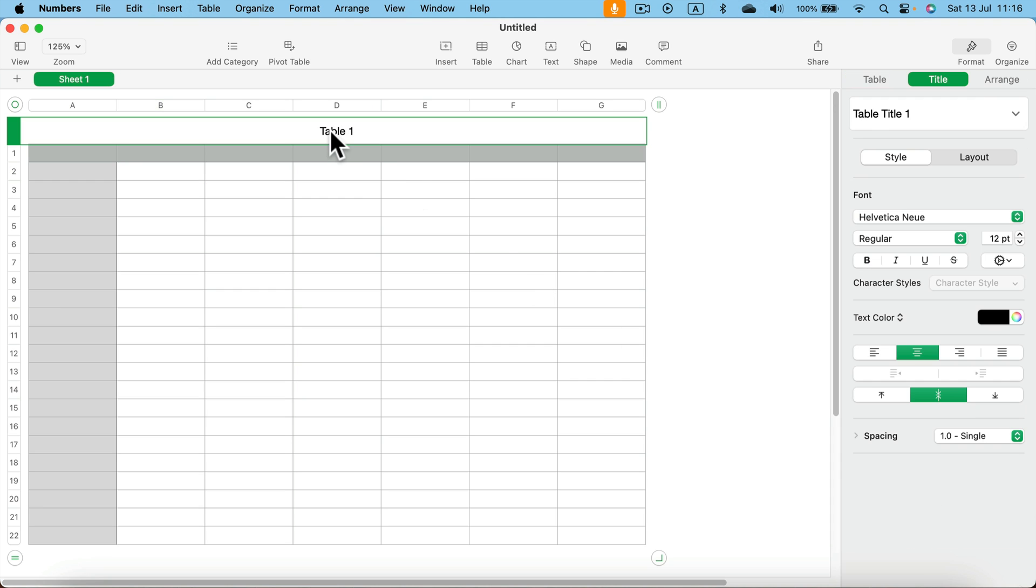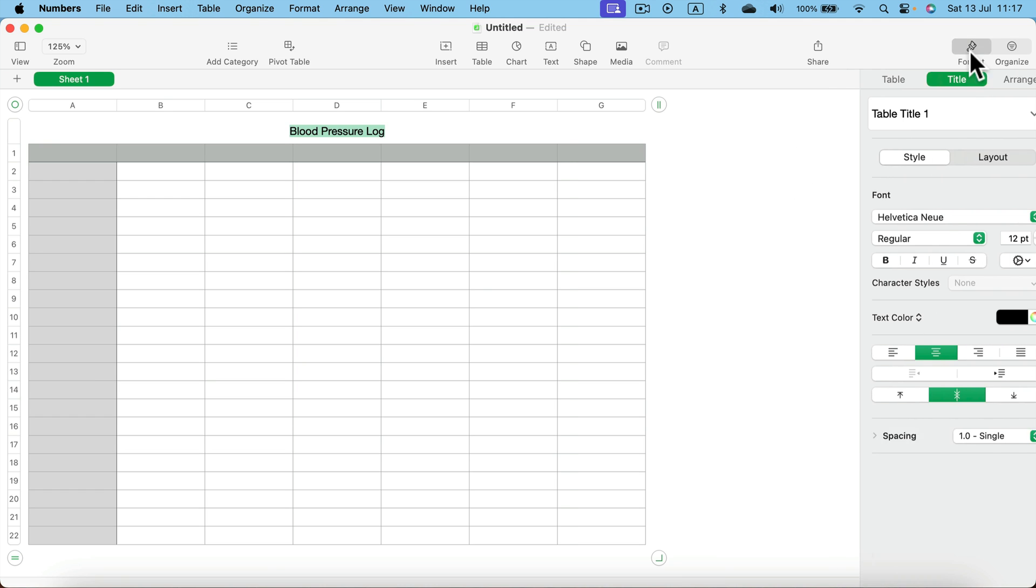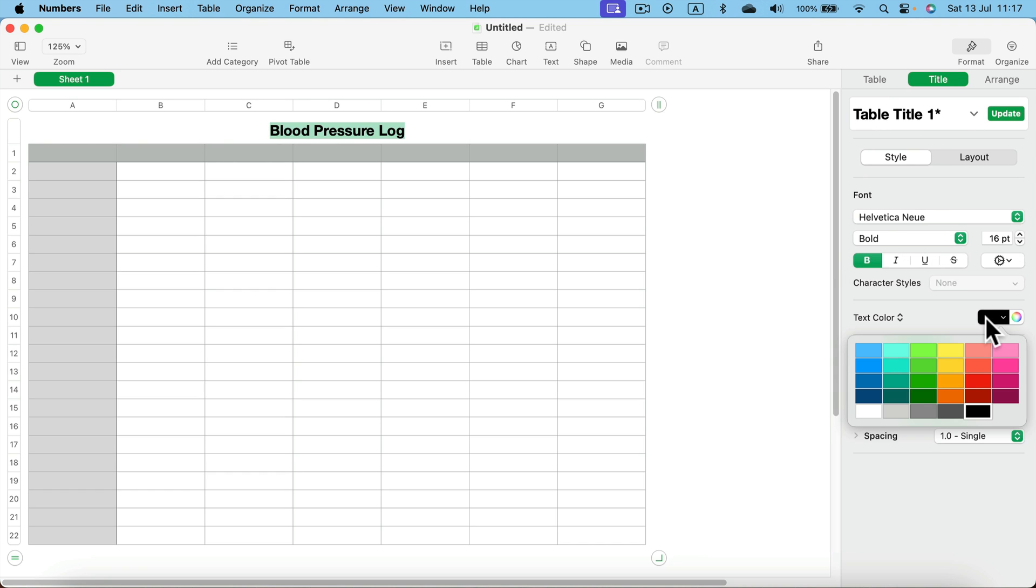Let's click on that table so we can rename it. Keep in mind on the right side in the format section we can adjust the style of this text. You can change the font and even the text color.